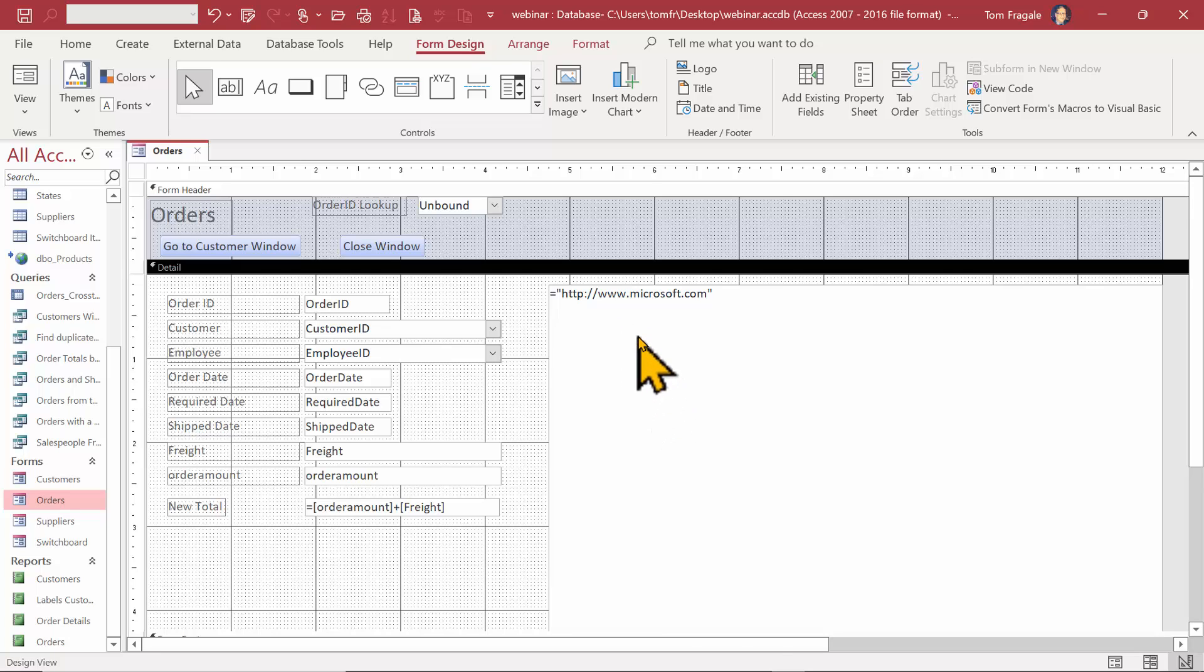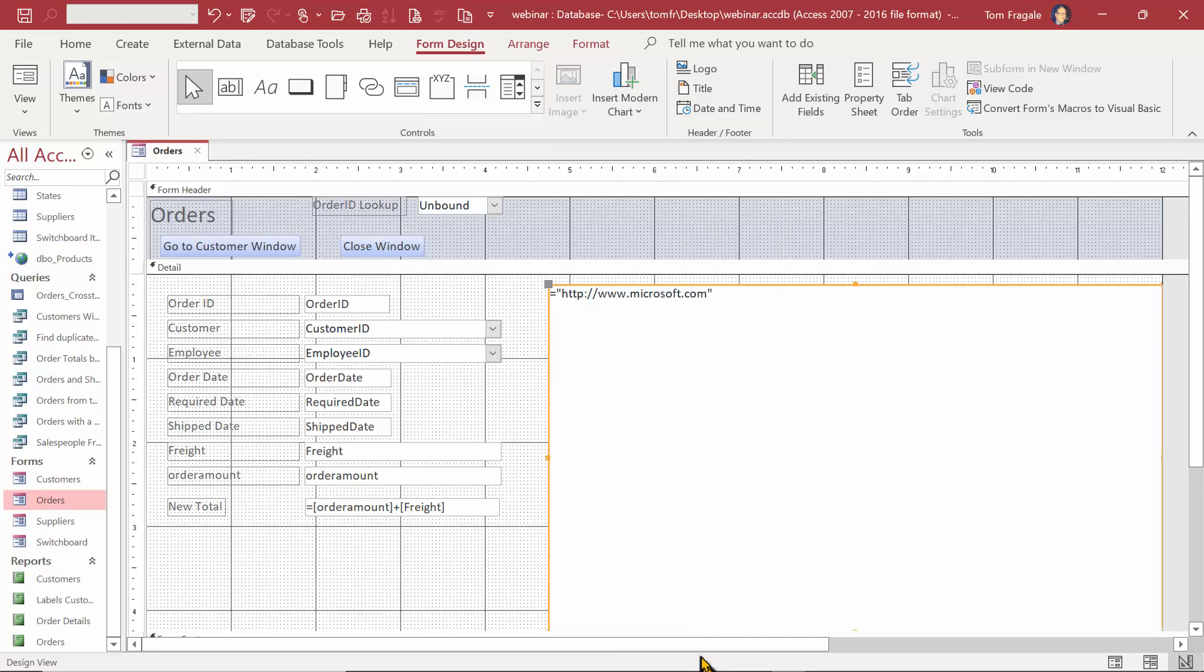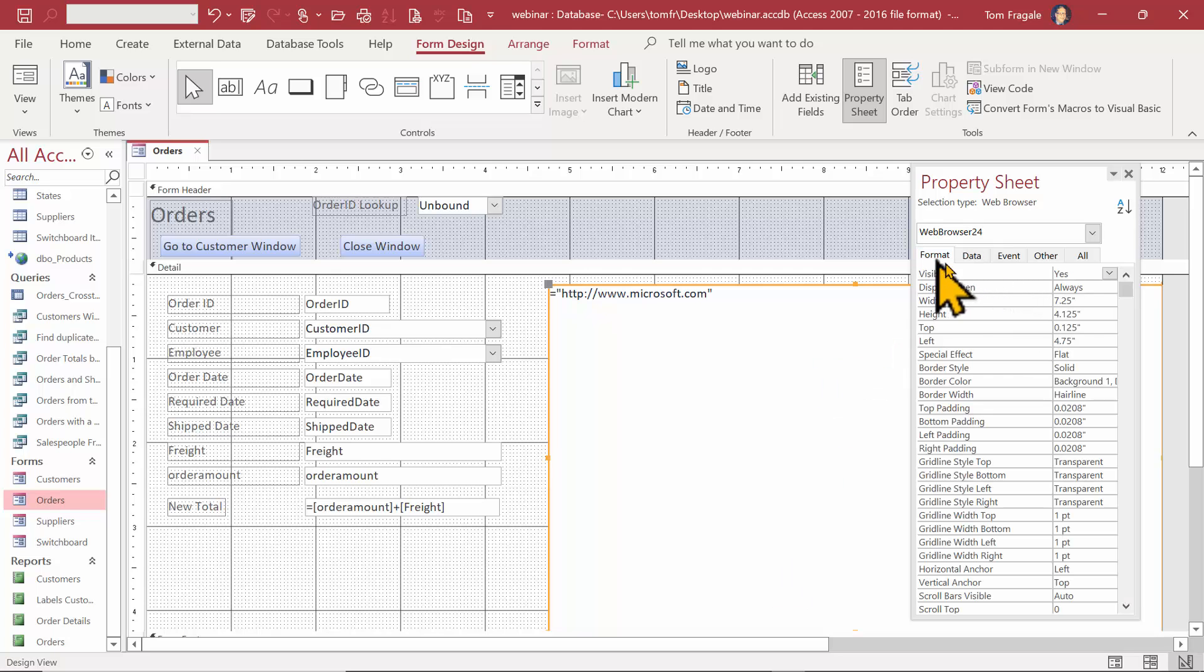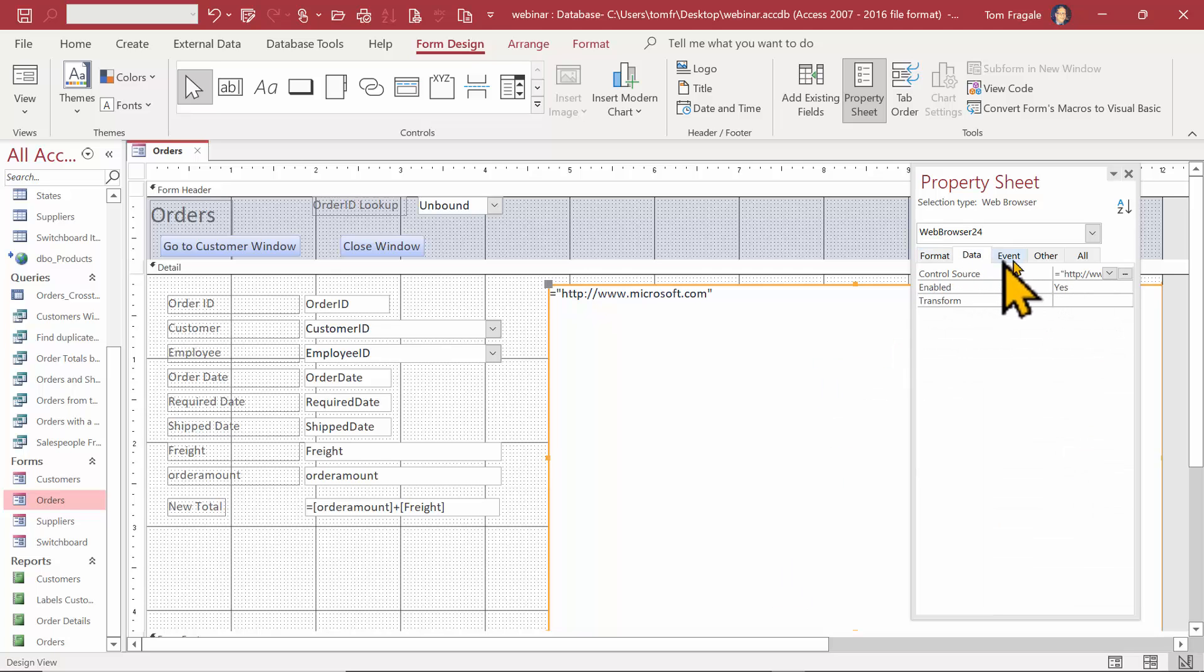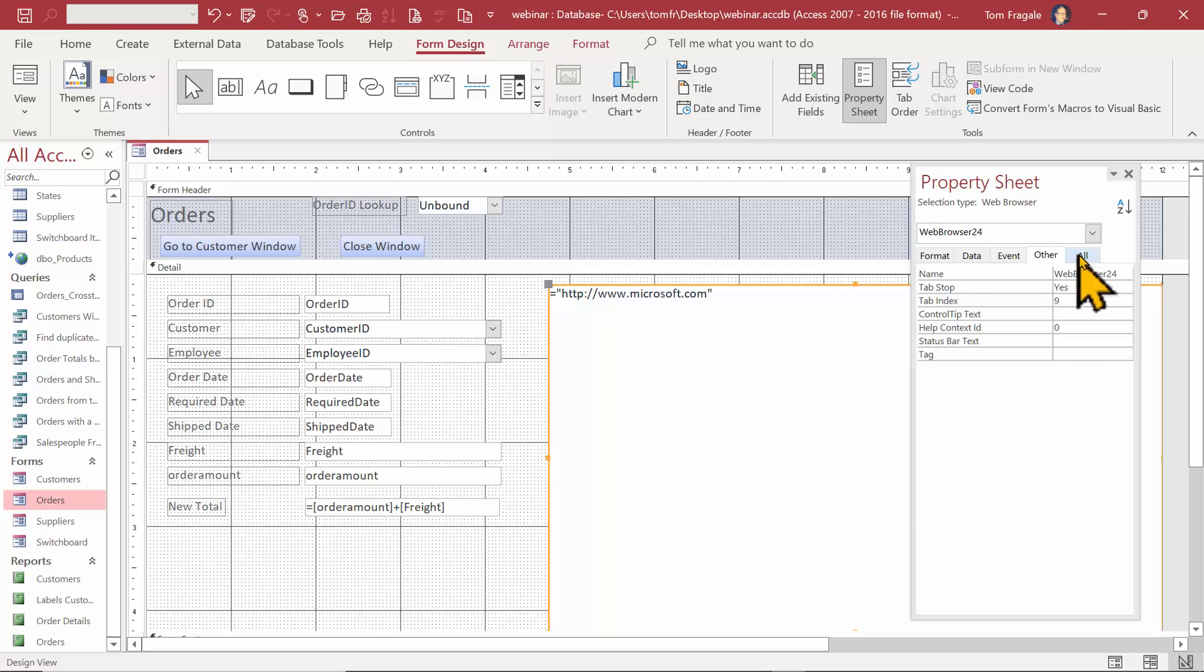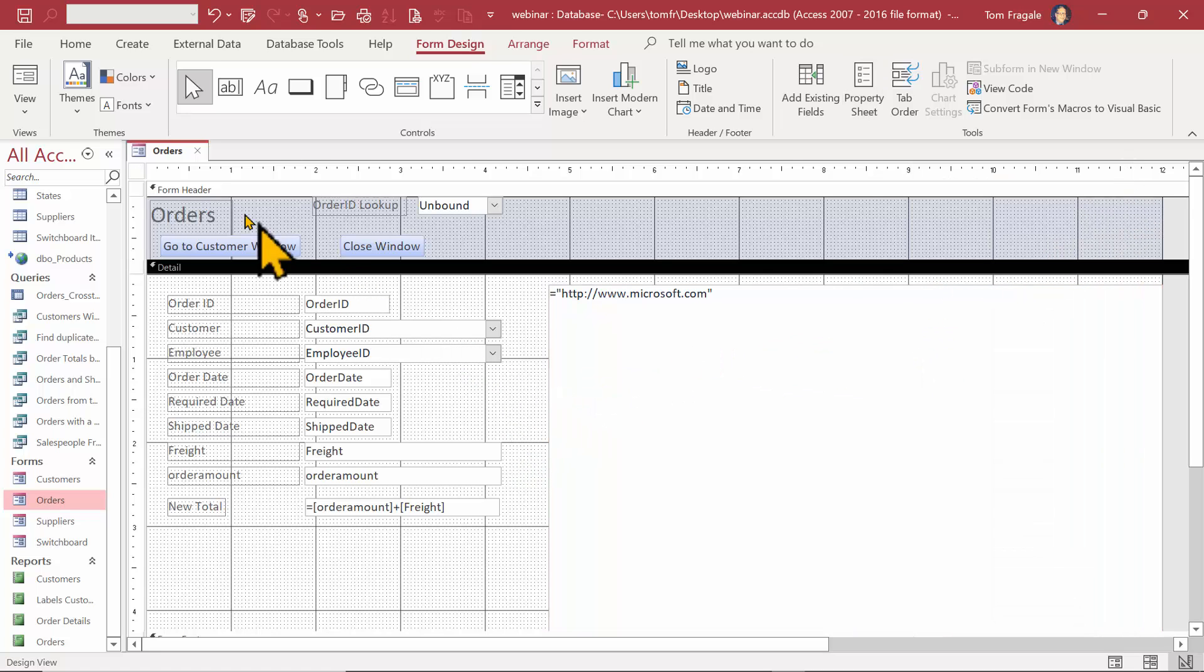I can also right-click on that object and I'll pick on properties. Then you can change many of the features on the properties window. So that's how we can add a web page to Microsoft Access form.